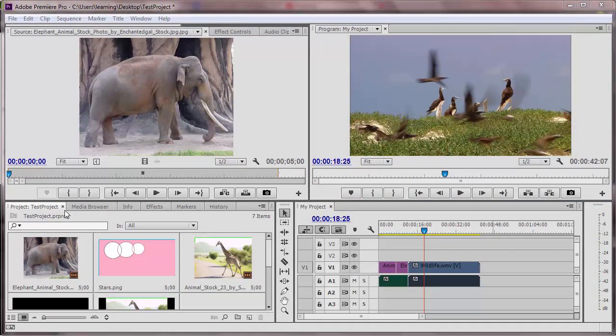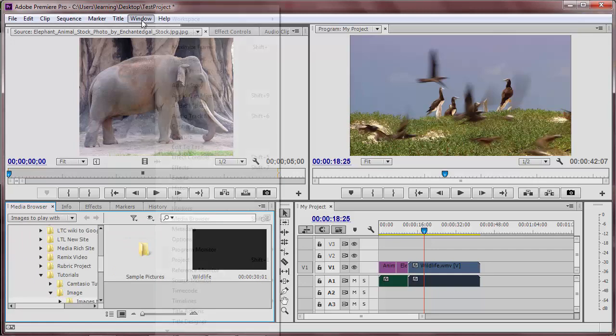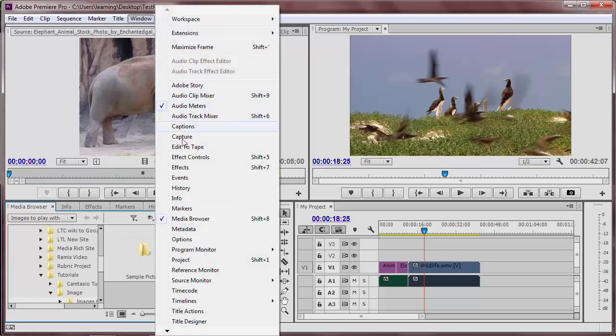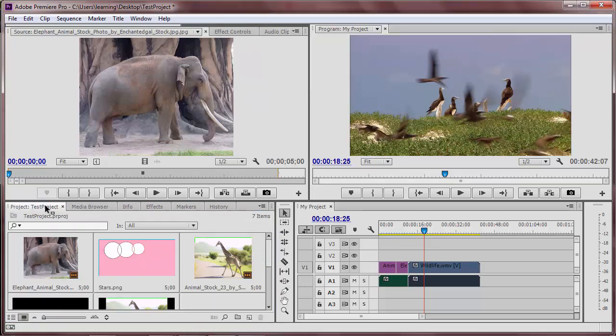If you ever lose a panel, you can go to the Windows menu to open it back up. Then click and drag the panel to the left or to the right to move it.